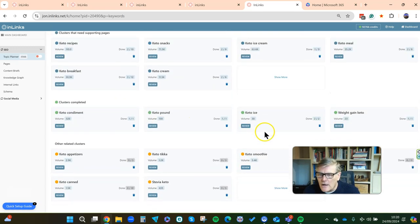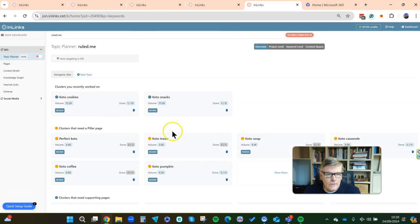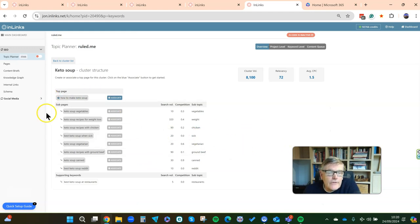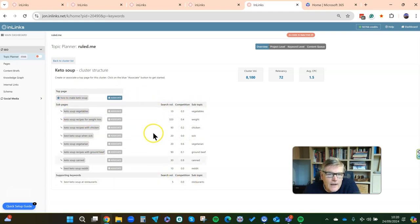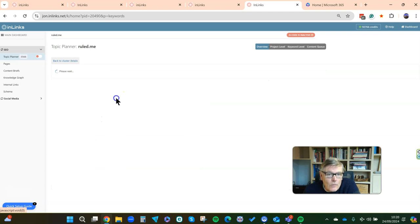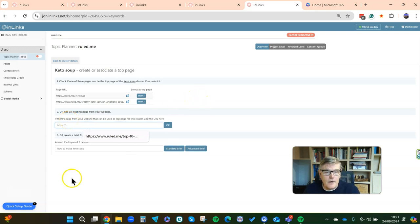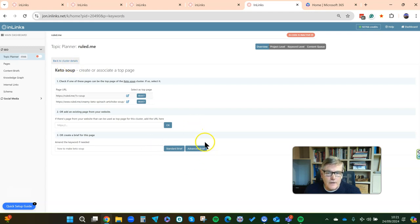Some of them are going to have much larger pages. If we go to keto soup — who knew it was such a big thing — it's got 8,000 searches a month. We can see we really want to cover how to make keto soup, plus all the subtopics underneath that may or may not require new pages. You can associate an existing page as your pillar page, add a page not yet in the project, or write a brief if you haven't got any content around keto soup at all.